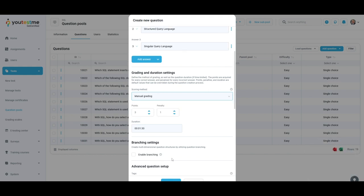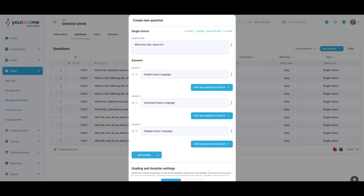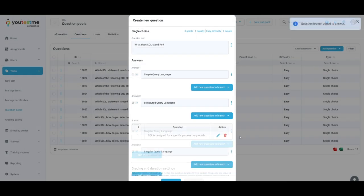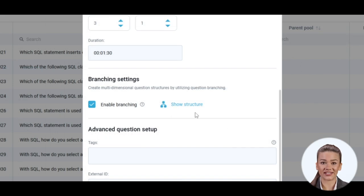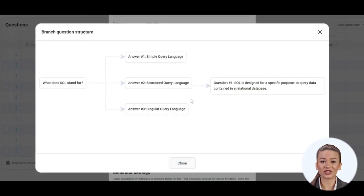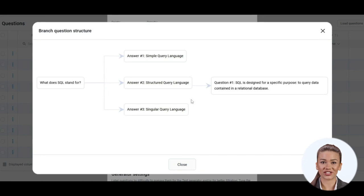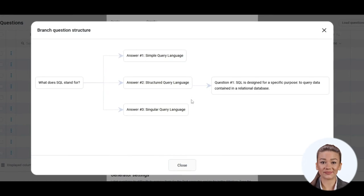Branching is an optional feature that allows you to add a follow-up question to each answer in the original question. Check the box to enable branching and look at the first step again. By selecting the option Show Structure, you can examine the diagram showing the relationship between question branches and answers.